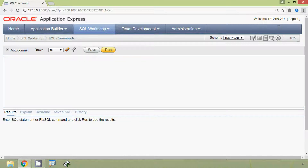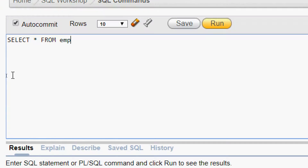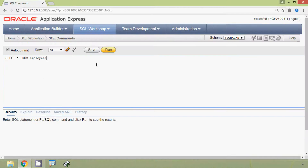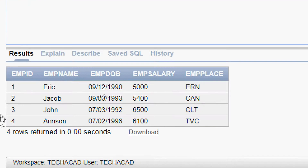Hi friends, welcome to Oracle tutorial. In this video we are going to see how to copy the structure of an existing table to a new table in two ways: with records and without records. First we will see our existing table, employees. We run 'SELECT * FROM employees' and we can see the table with four rows and five columns.